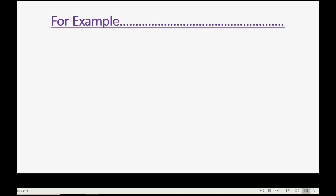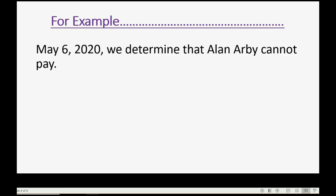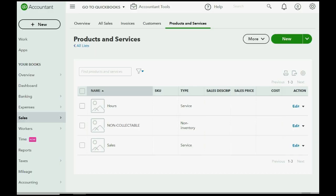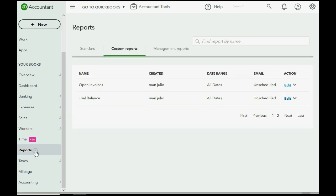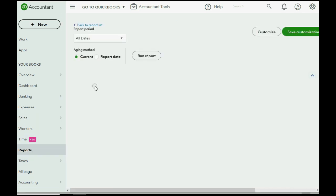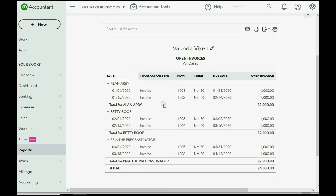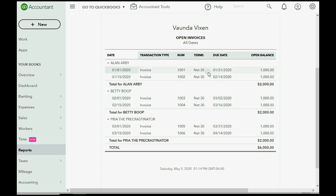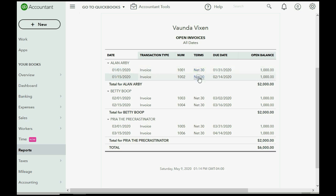For example, let's imagine on May 6th of 2020, we determine that Allen Arby cannot pay. Let's take a quick look at what's going on. We click reports and we click the open invoice report and we see that Allen Arby owes us for two invoices for $1,000 each. So, if Allen cannot pay, that means the amount of the write-off will be $2,000 and we have to remove these from the open invoice report.